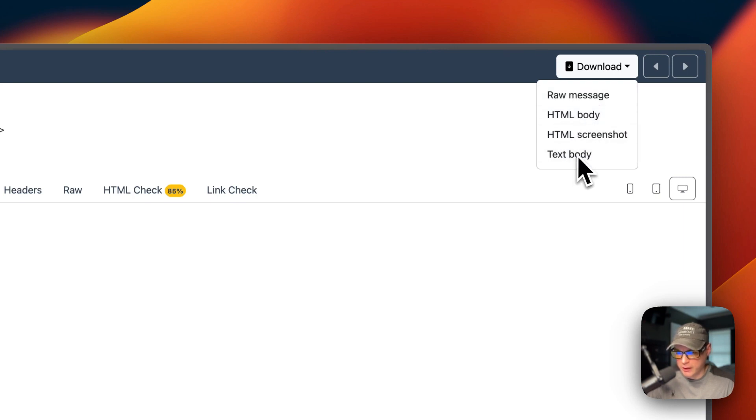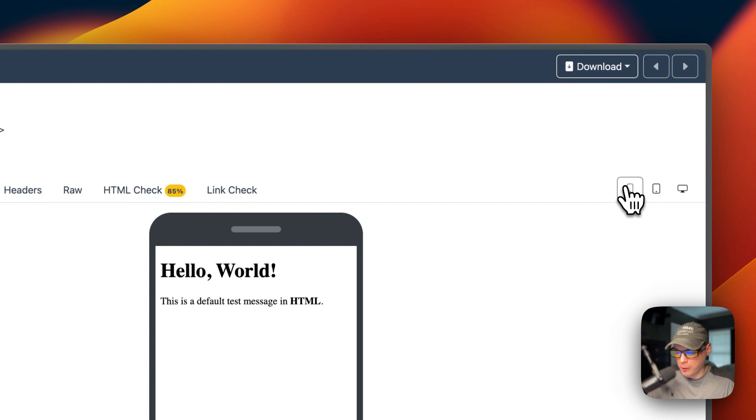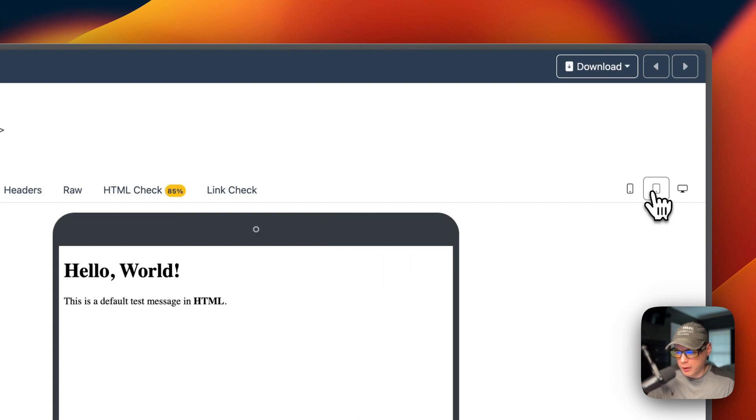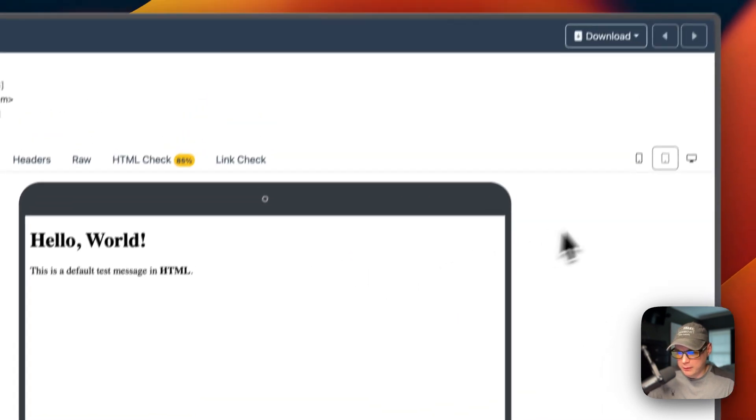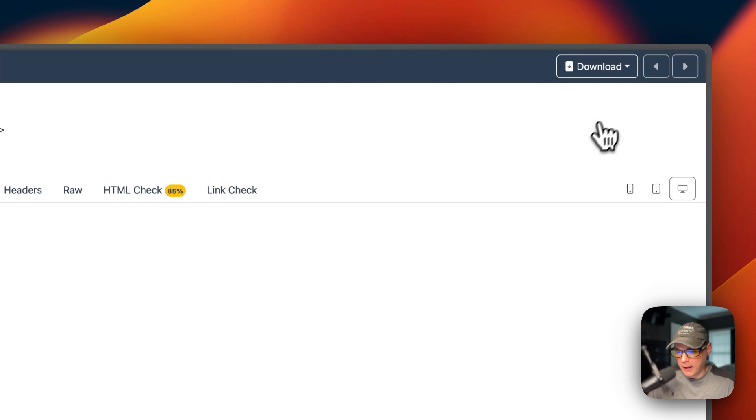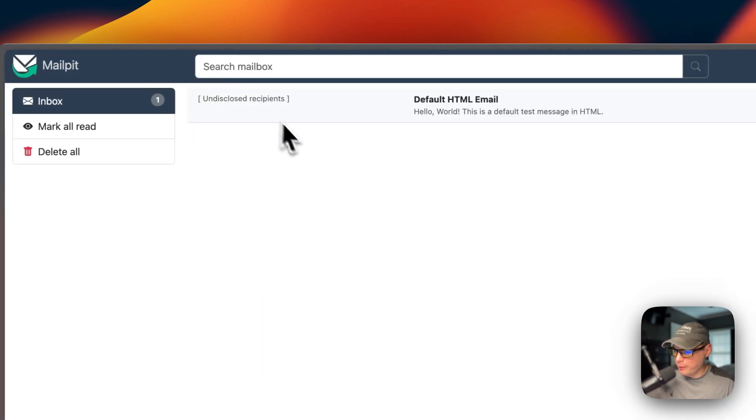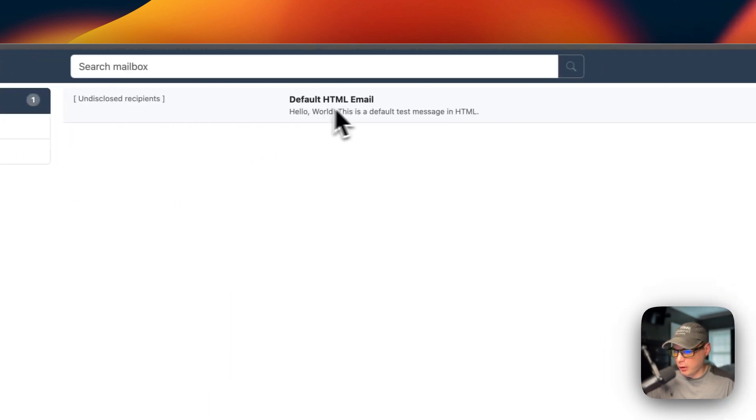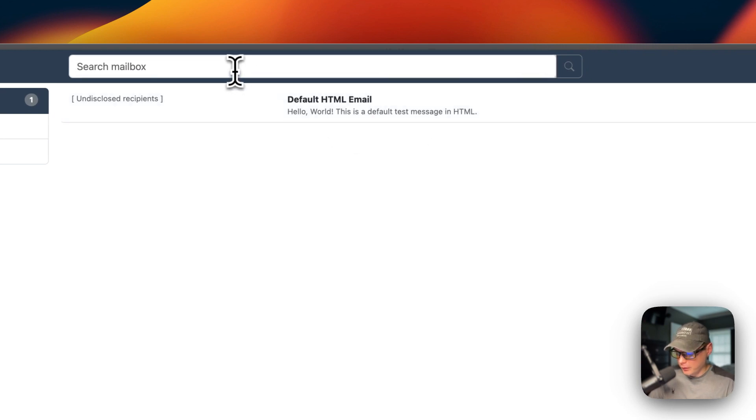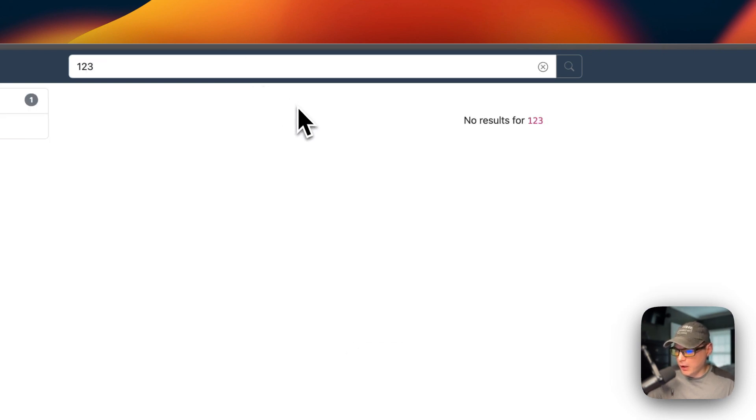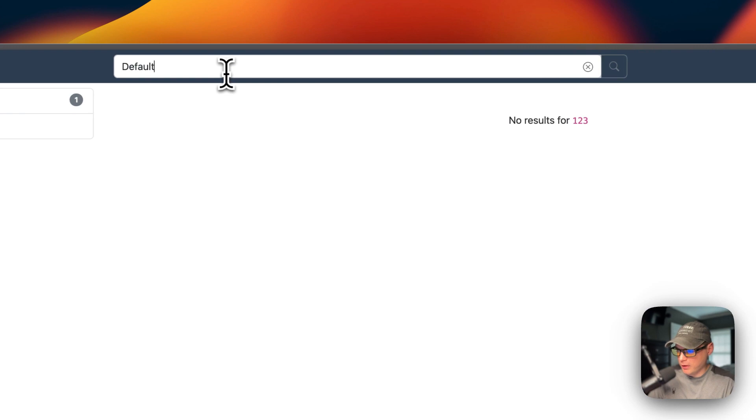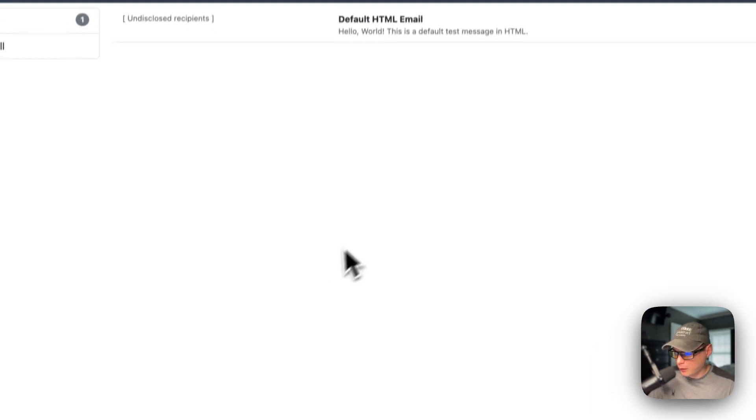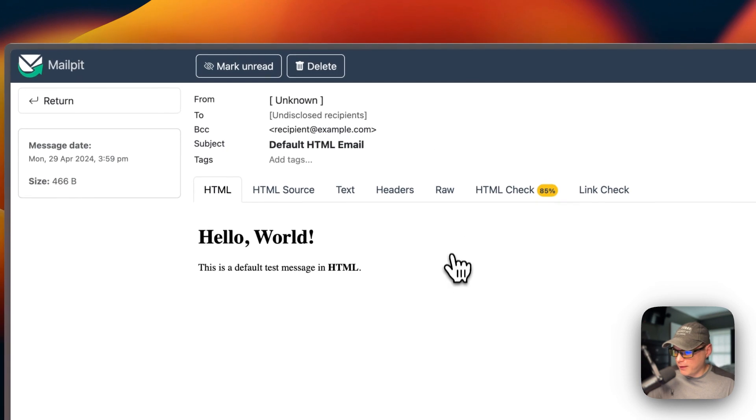You can go up here to download the raw message, HTML body, HTML screenshot, and text body. You can also switch this to mobile, the tablet, and then the desktop. You can also mark as unread up here and then now you have unread emails. You can go up here to search, and it says no results, and then if you go to default now it shows the email. That's a little bit about Mail Pit and how it works.